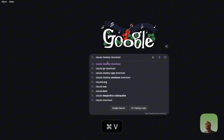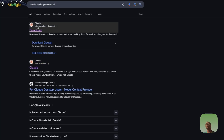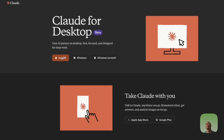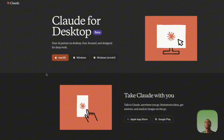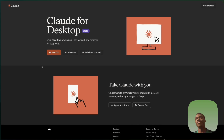The first thing you need to do is head over to Google and search for 'Cloud Desktop download.' Once you get there you should have access to the download link, so make sure you download the version for your computer and install it. That's step one.